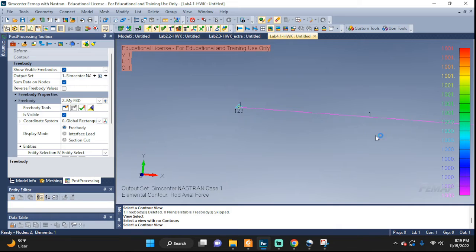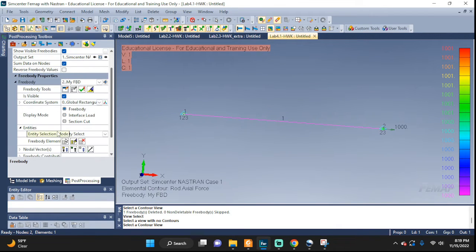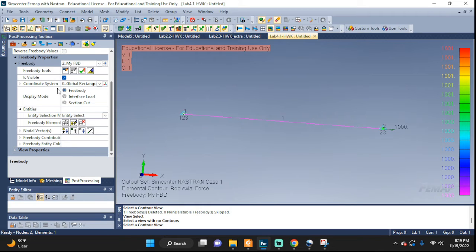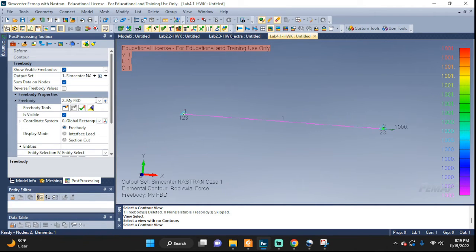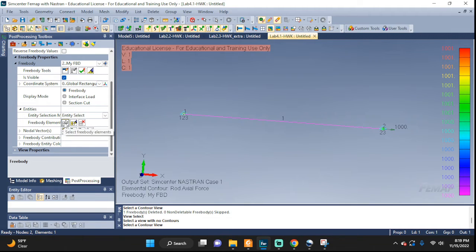We have it set up but it did not appear — why? Because it's waiting for us to tell it what nodes we want it to show. So scroll down on the left panel. Right here under free body element, it wants us to tell the software where we want it displayed.